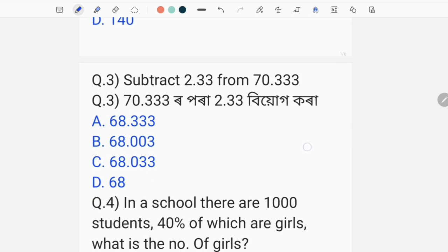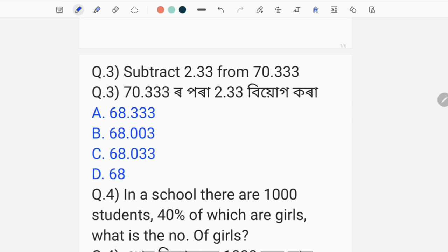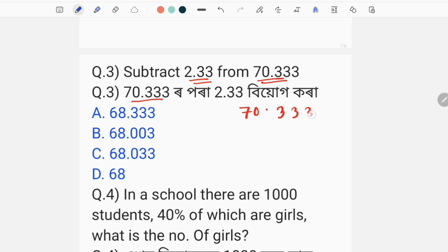Here, our next question: subtract 2.334 plus 70.333. Here, 2.333 or 2.333 — not to be forgotten.